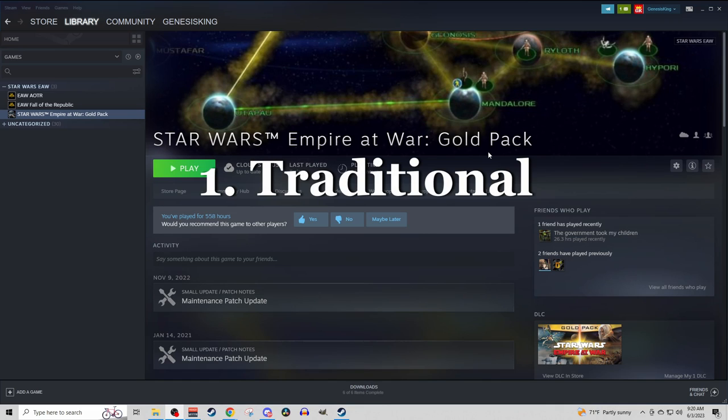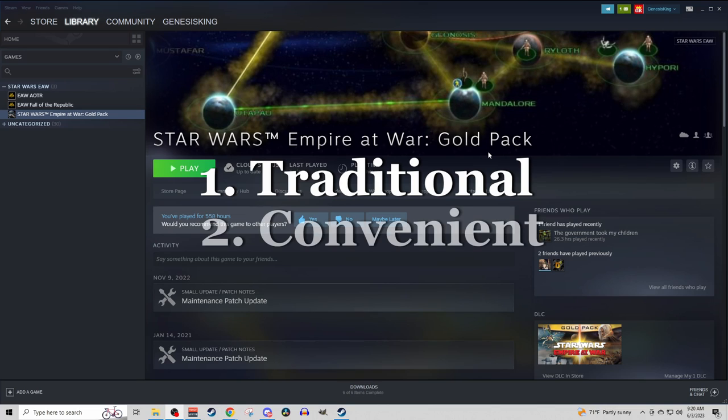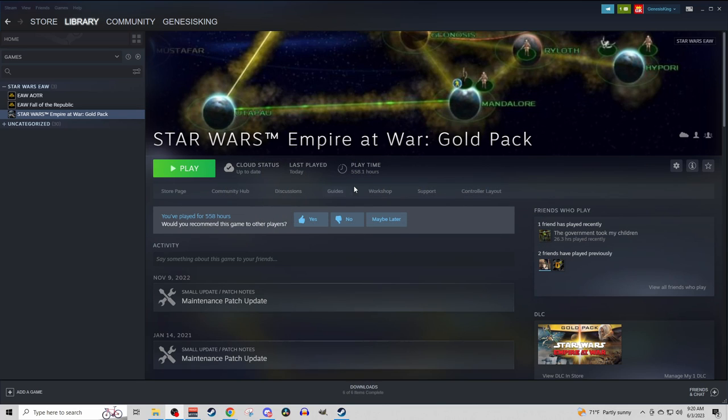The first being the, I guess we'll call it, traditional, and the second being the most convenient way to play mods for Star Wars Empire at War.